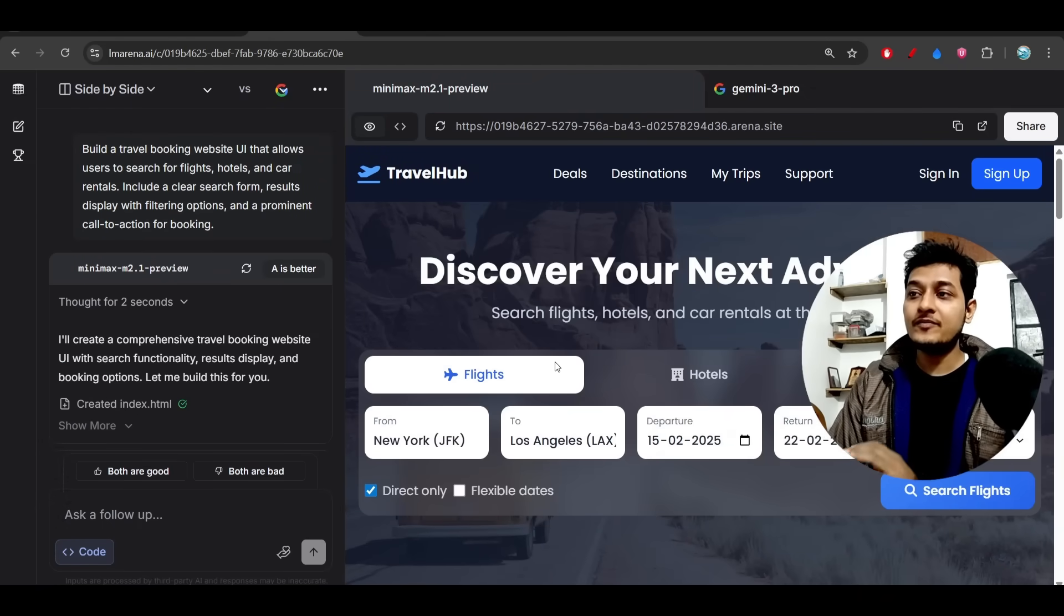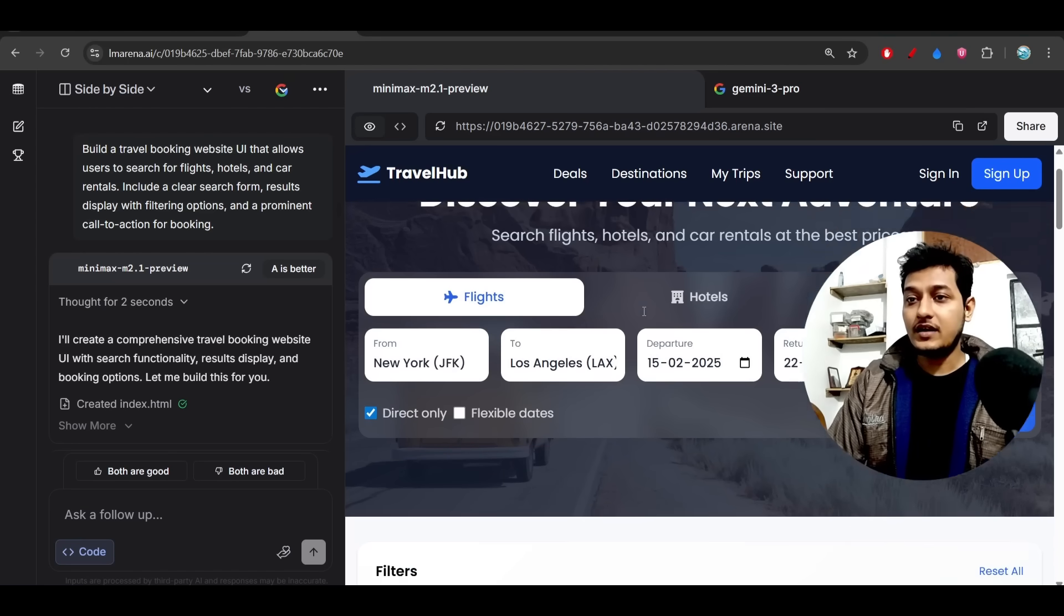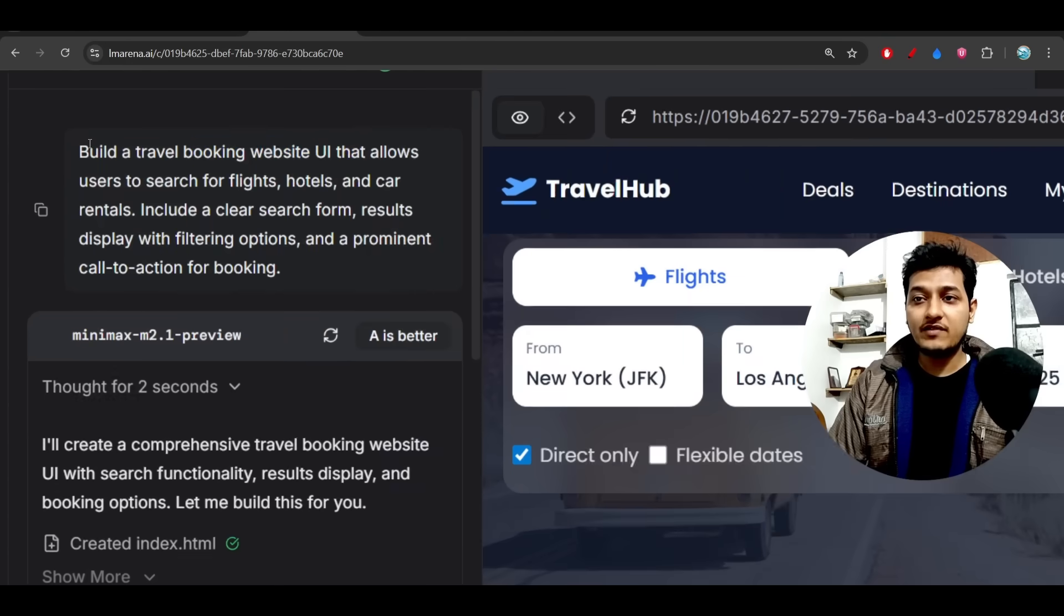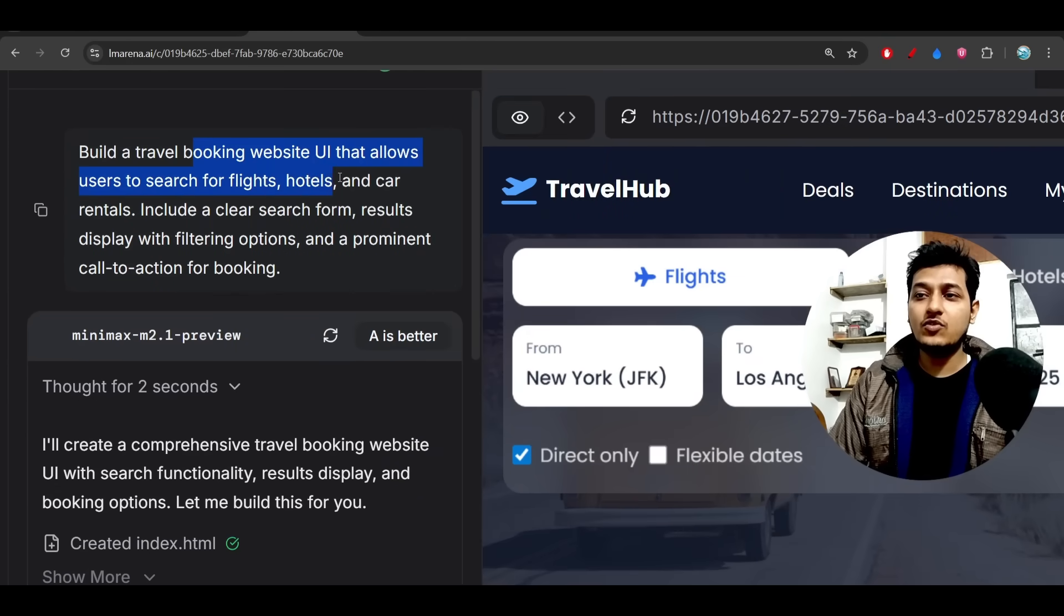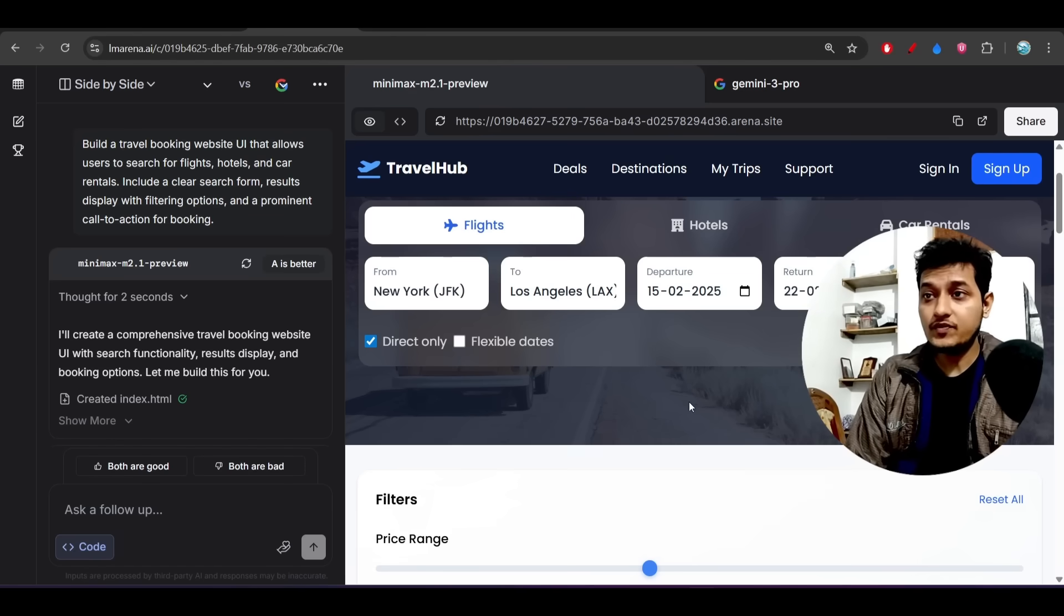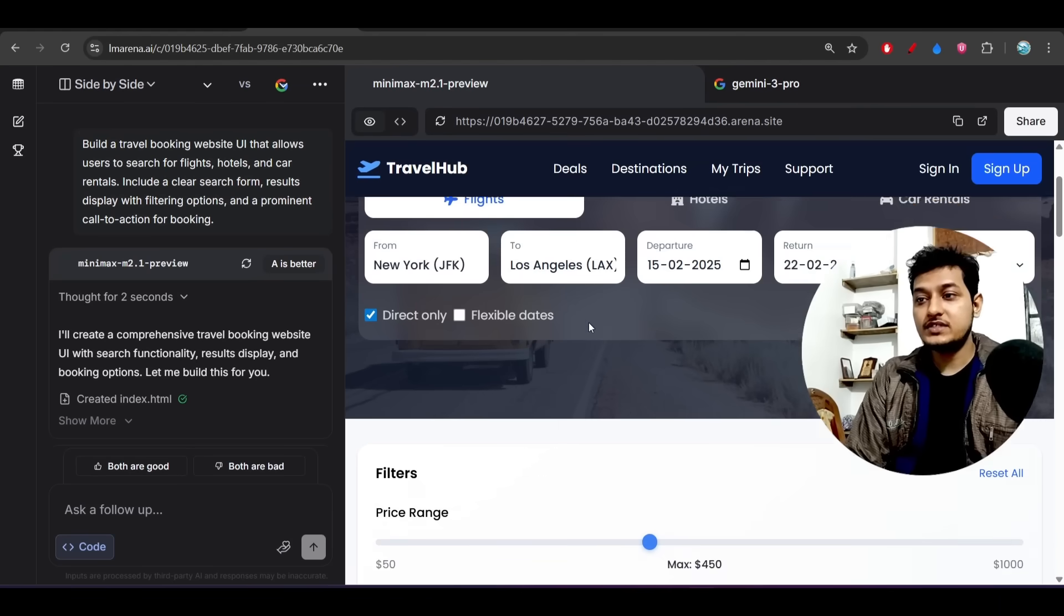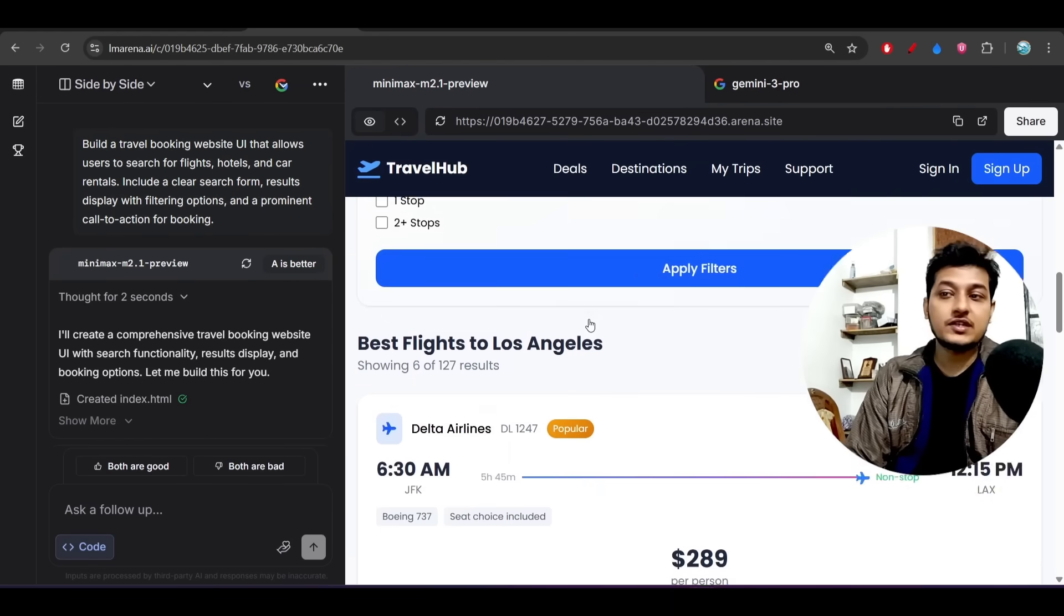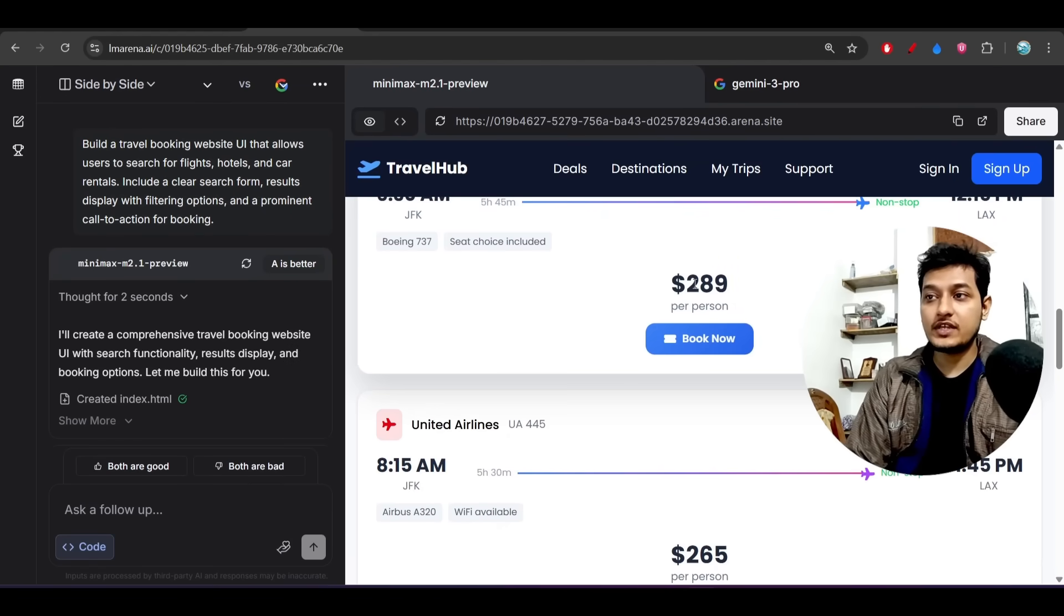Here you see I gave this prompt: building a travel booking website UI that allows users to search flights, hotels, car rentals, etc. Now if you see the output from MiniMax M2.1 Preview, this is exactly a production-ready website and the UI is also looking very good. If I open it in a large tab...